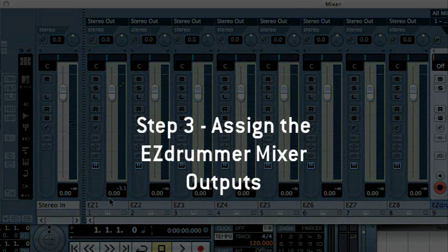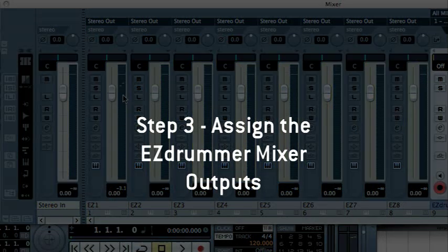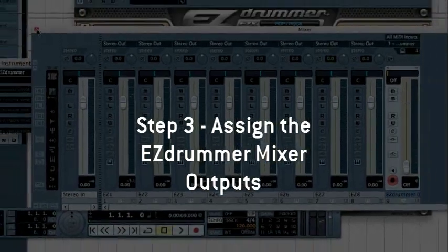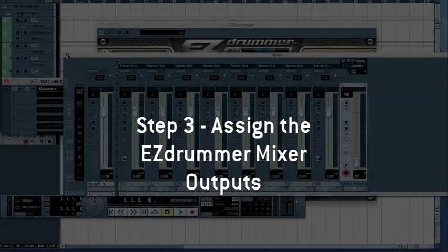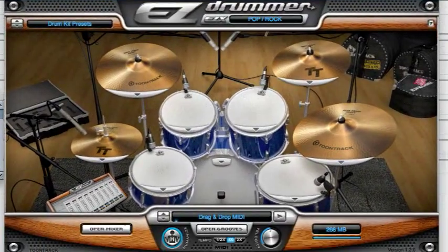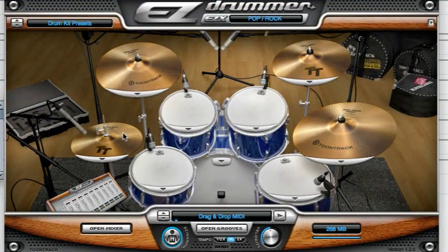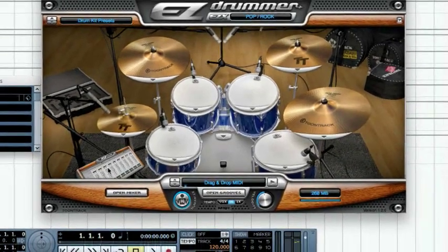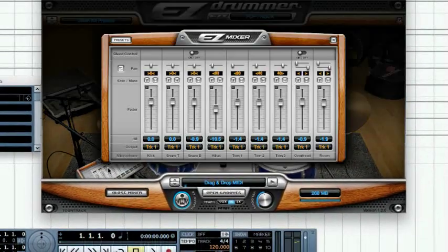By default, all EZ Drummer sounds are routed to the plugin's first stereo output. Let's send each kit piece, or more exactly, each microphone present in the studio during the recording session, to its own track. Bring up the plugin interface and access the Mixer window.